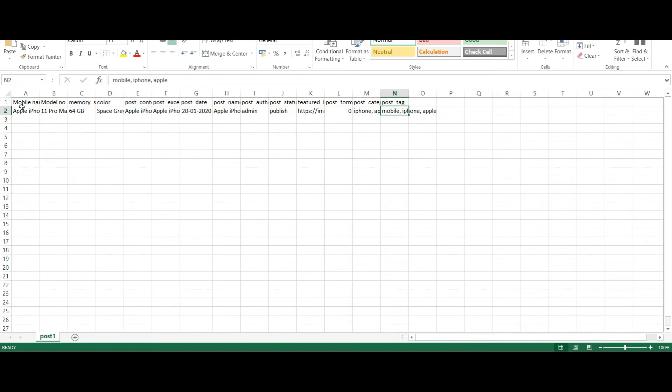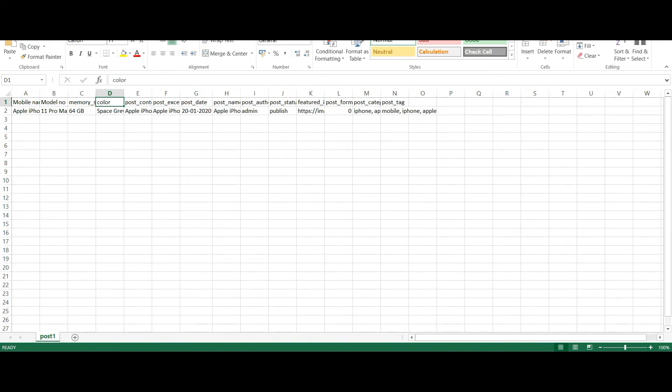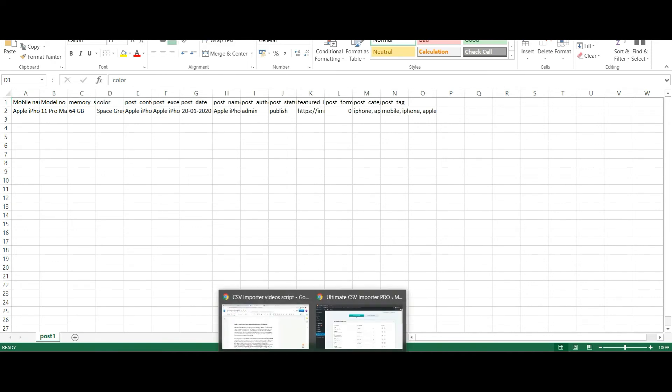Now I am going to merge the mobile name, model number, memory storage and color fields. So moving to the mapping section in CSV importer...